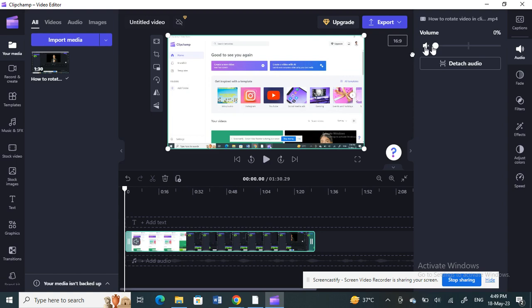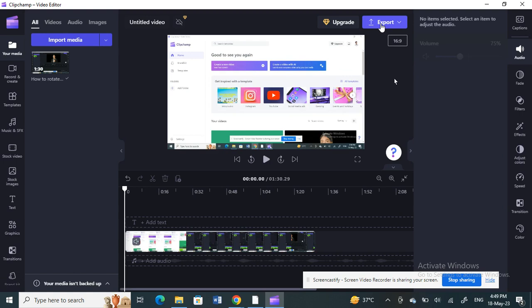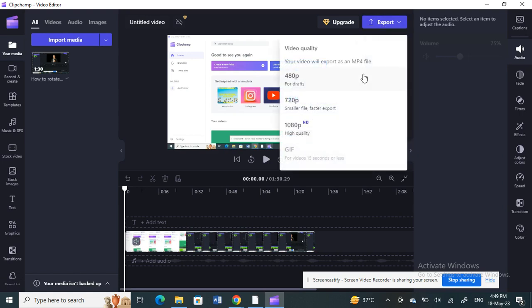Make sure the sound is zero, and once it's zero, all you have to do is hit export and save the video.